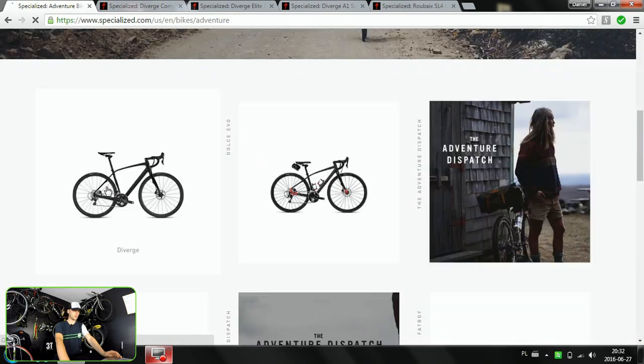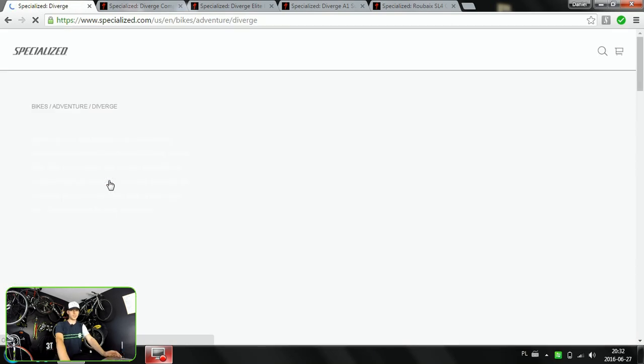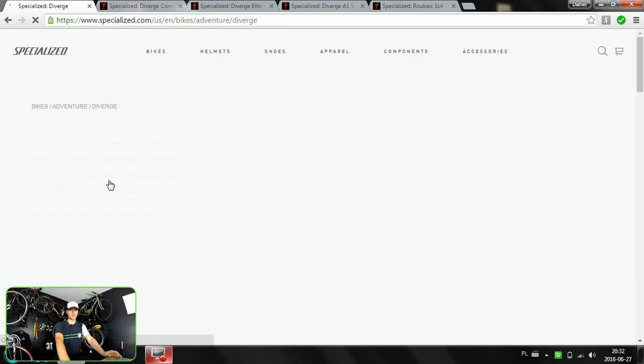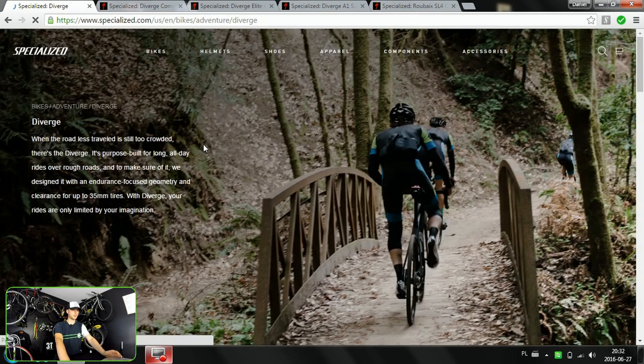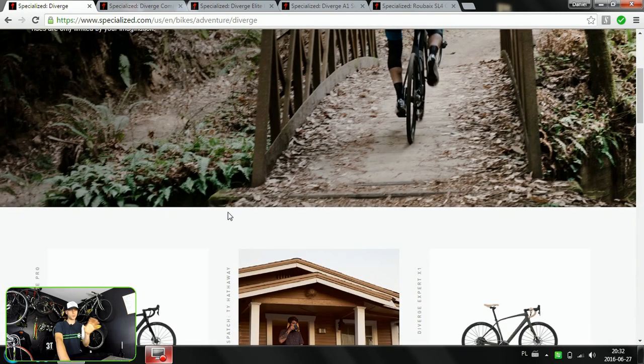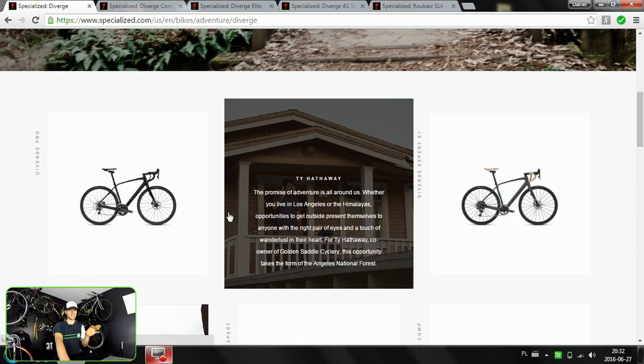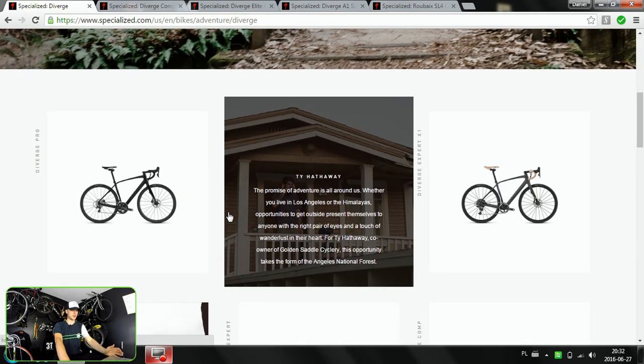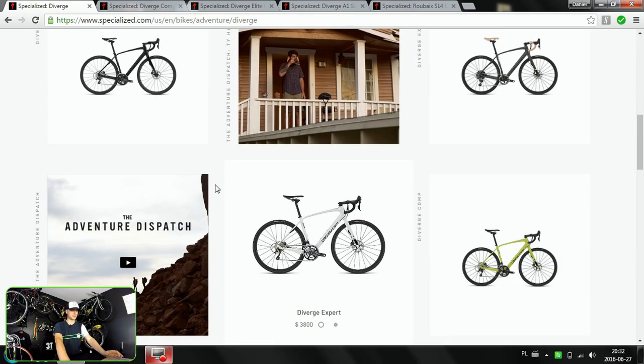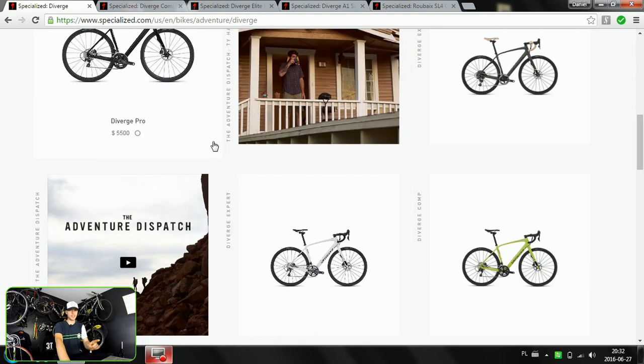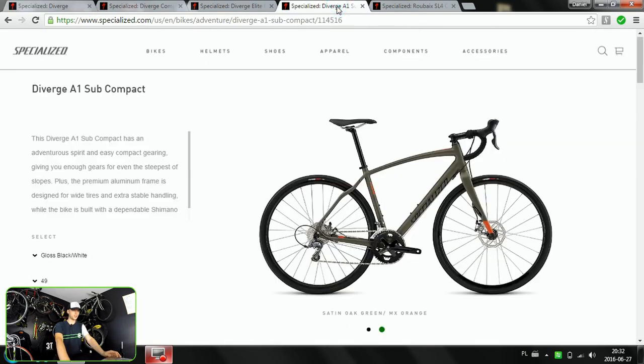On this episode I'm going to show you three frame sets available for Diverge with different component setups. We're going to try to find out which one will be worth the price, because these are pricey bikes but tempting to purchase as well. And then at the end I'm going to challenge you with another question: Diverge or Roubaix?